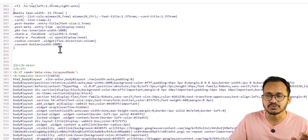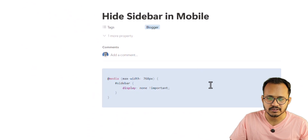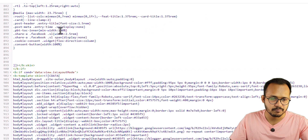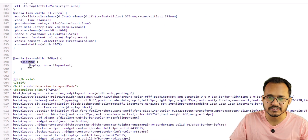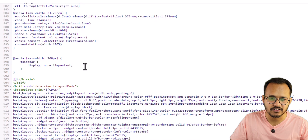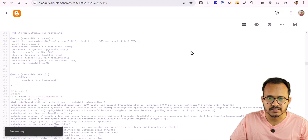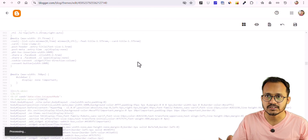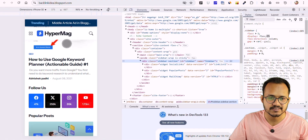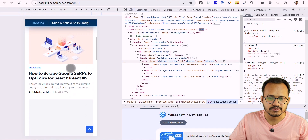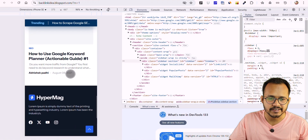Now you need to use a code like this. Copy the code and paste it just before the b:skin closing tag. This code targets the sidebar ID and sets display to none. Click Save. This is the easiest way to hide the sidebar using CSS.